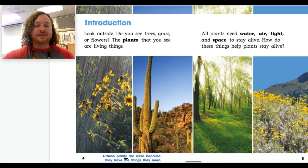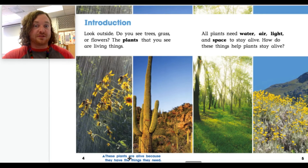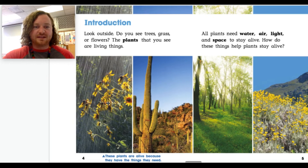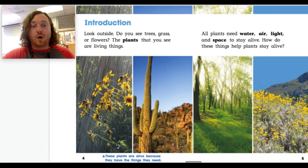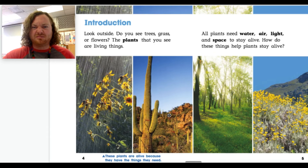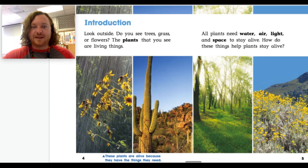Down here at the bottom you'll see some words, and those are called captions. Captions tell you what's going on in the pictures. These plants are alive because they have the things they need. What do they need? This plant looks like it's getting water, and over here maybe some space, some sunlight, and some air.